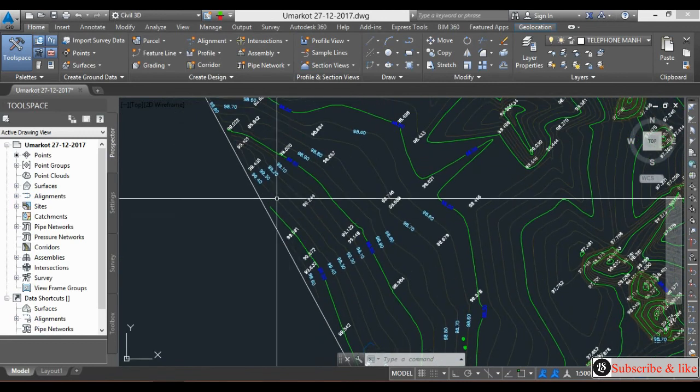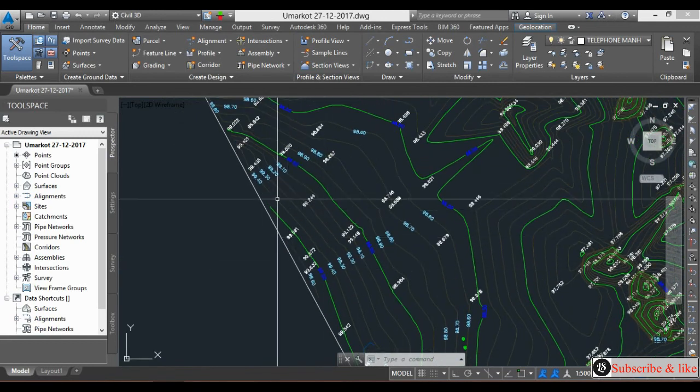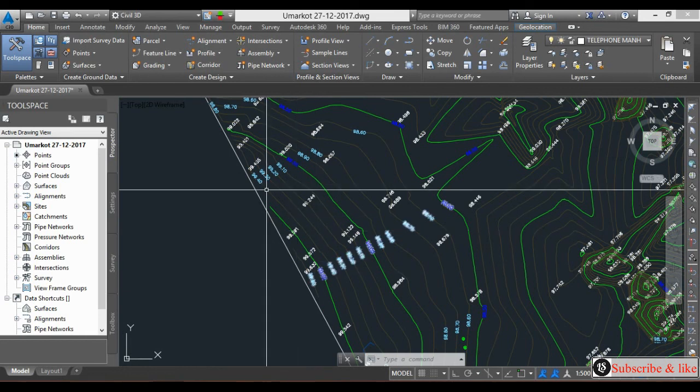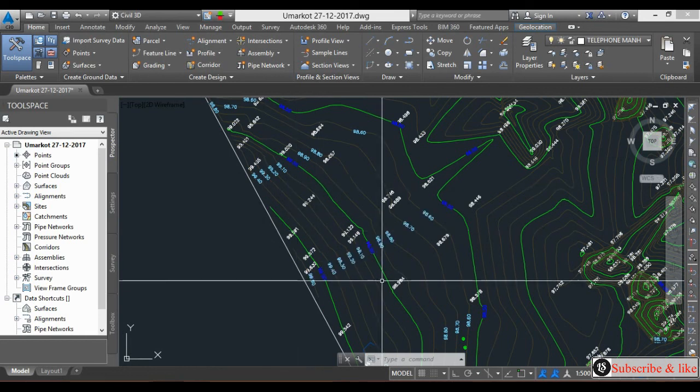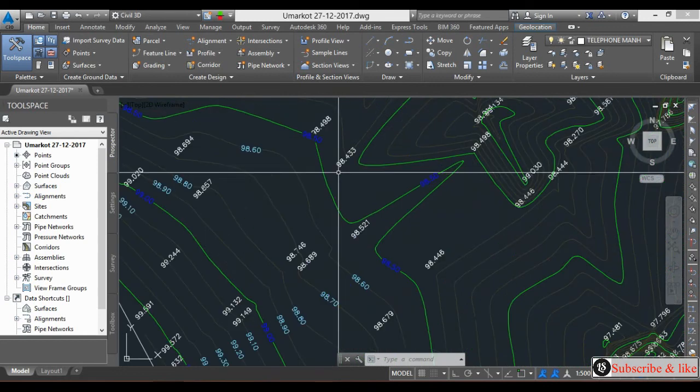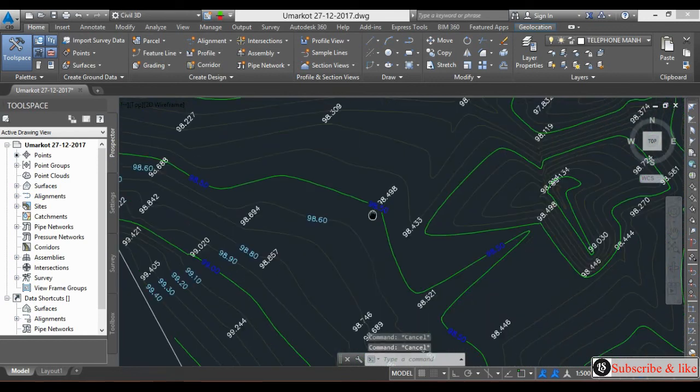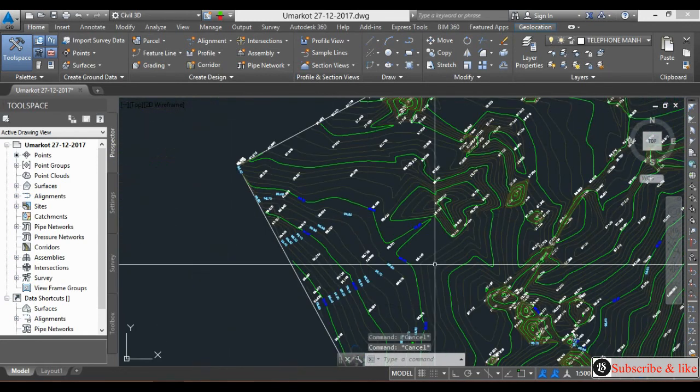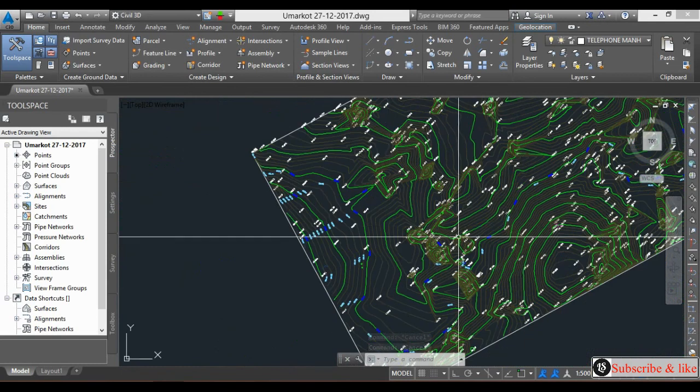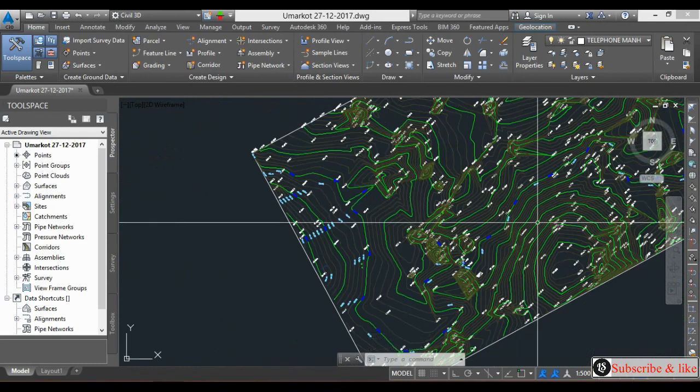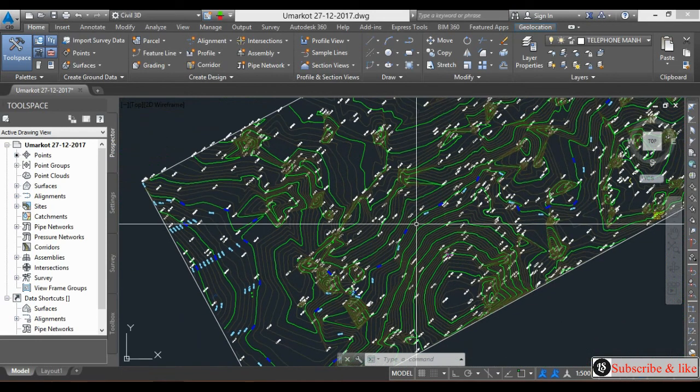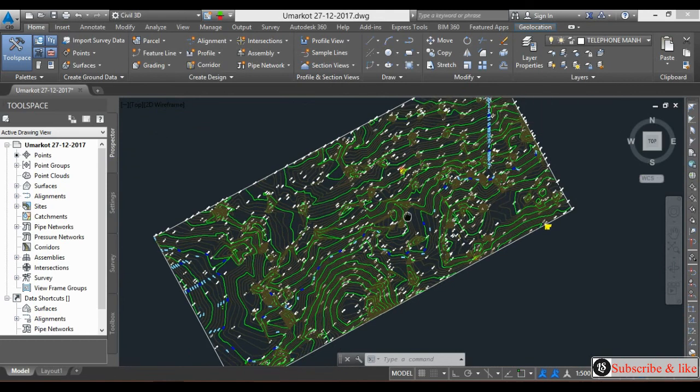So these are the three ways to put the levels on contour lines. This area is done, and you can do all the contours like this.